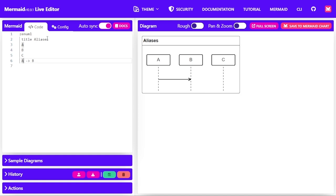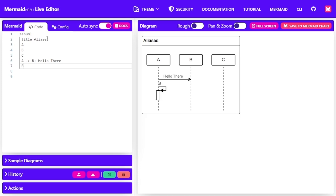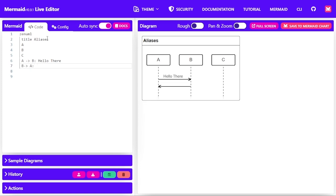These are the three entities. So A communicates with B and says hello there and B responds back to A, say hi.